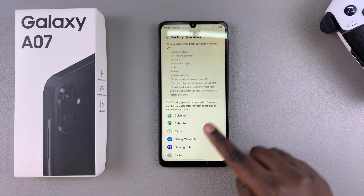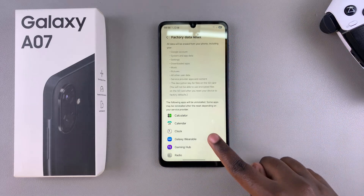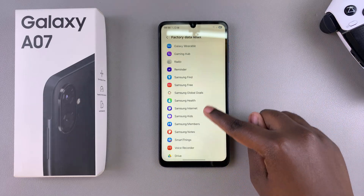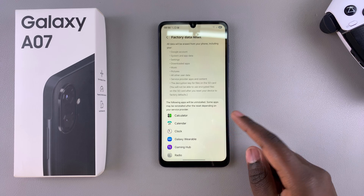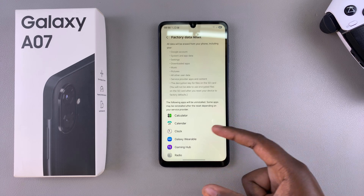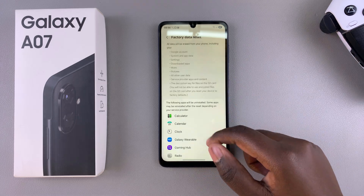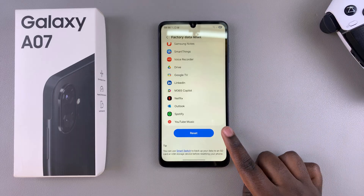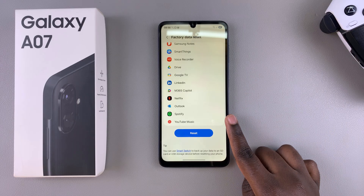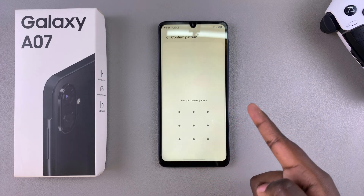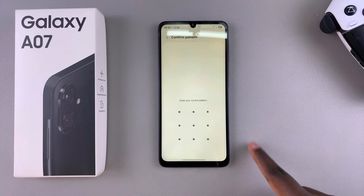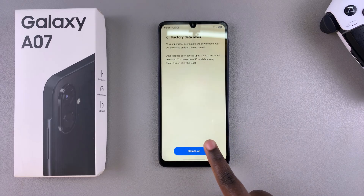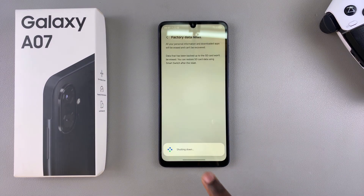Once you've selected it, it will give you a list of all the information that will be erased from your device. This includes any added apps and any accounts you currently have on your phone — they will be permanently removed. If you're okay with that, tap on Reset, then enter your current PIN, password, or pattern to confirm your choice, select Delete All, and wait for the factory reset process to complete.